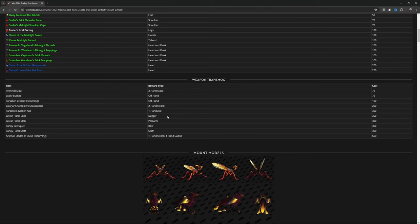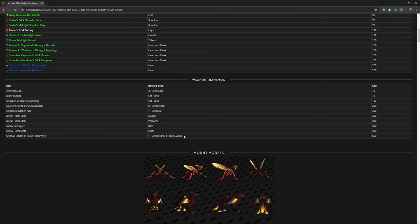Lavish Floral Edge, dagger, 300. Lavish Floral Stalk, polearm, 300. Sunny Bow Kit, bow, 300. Sunny Floral Staff, staff, 300. And Arsenal Blades of Elune, returning, one-handed sword.